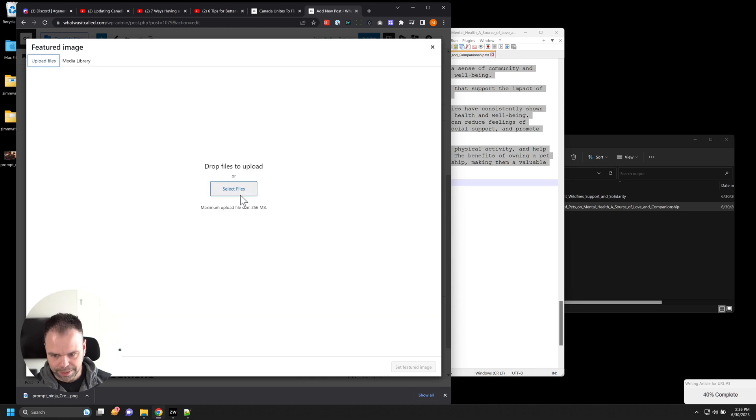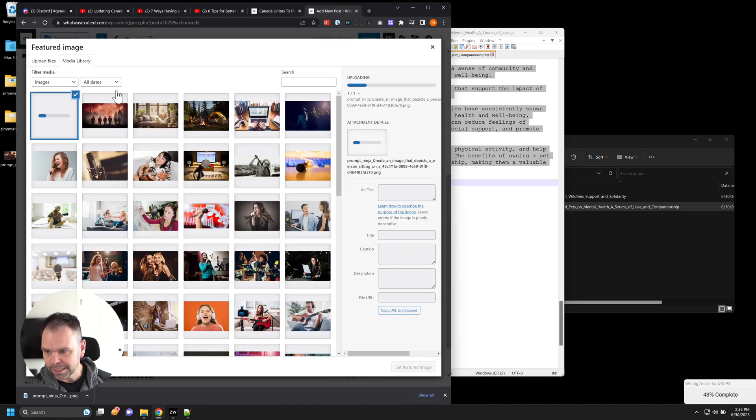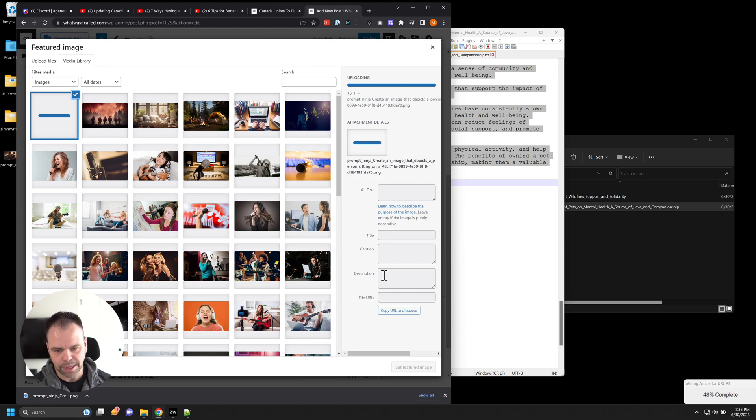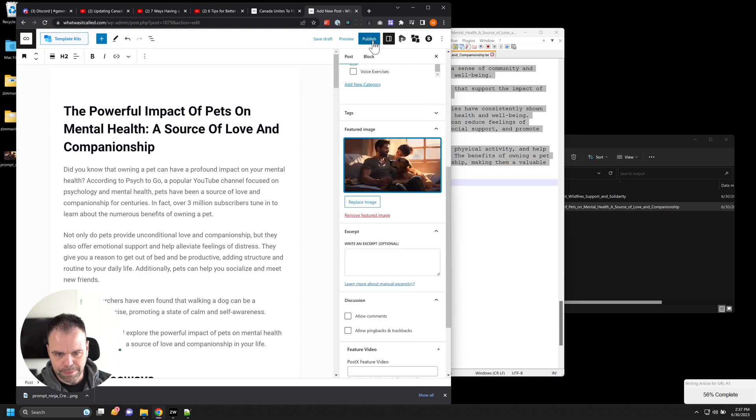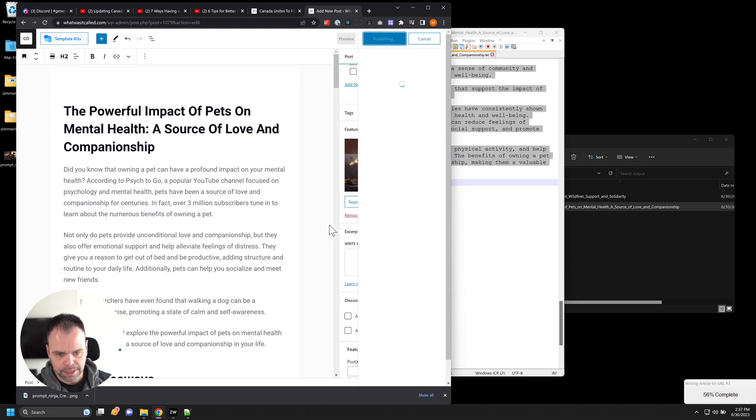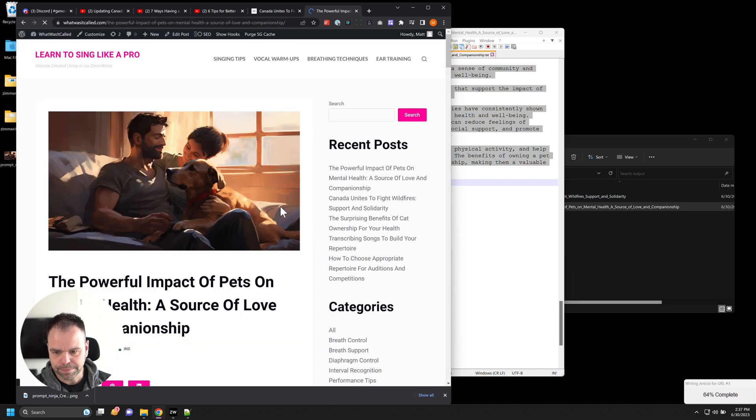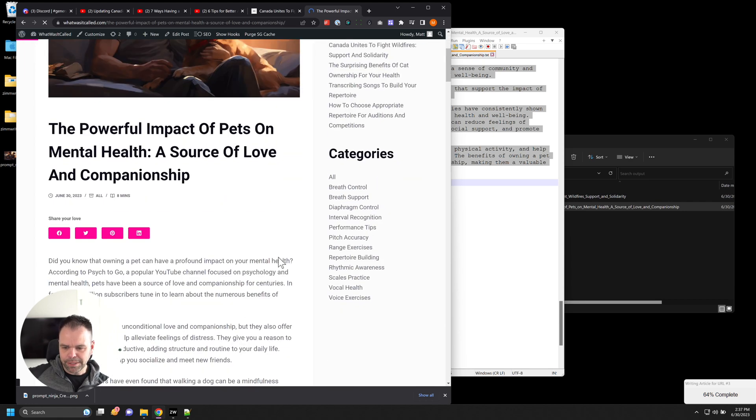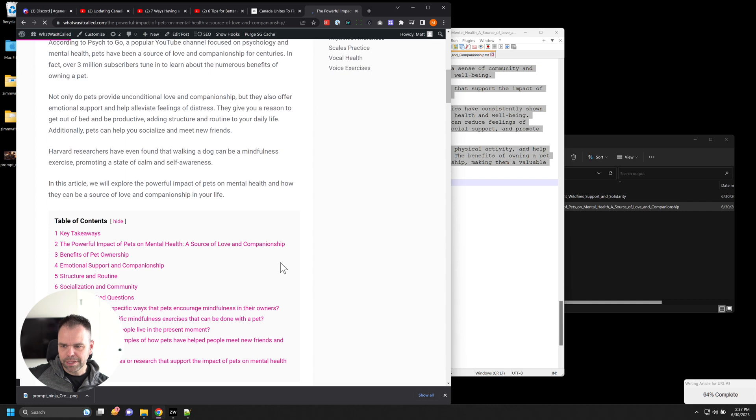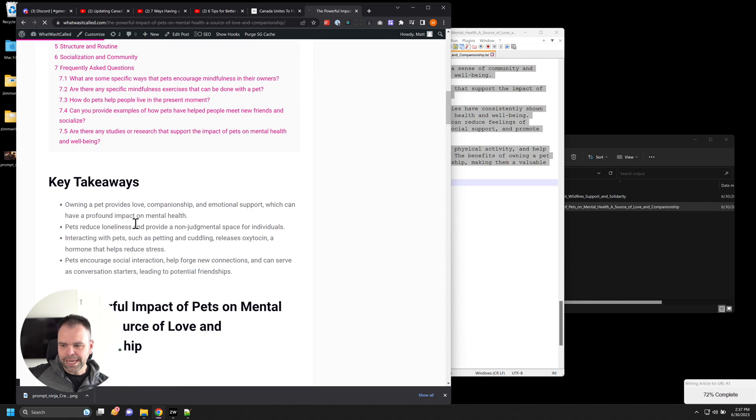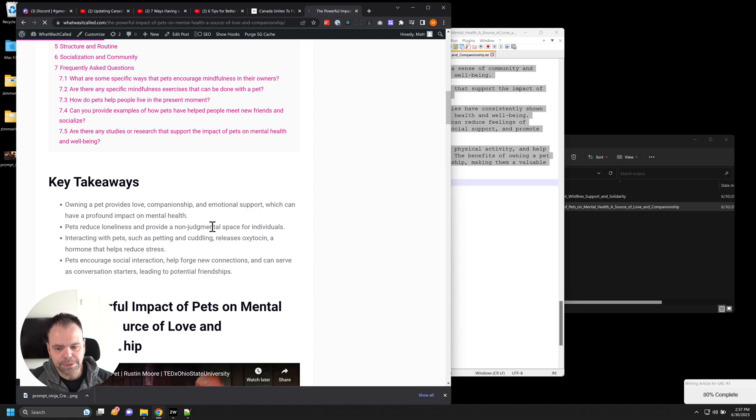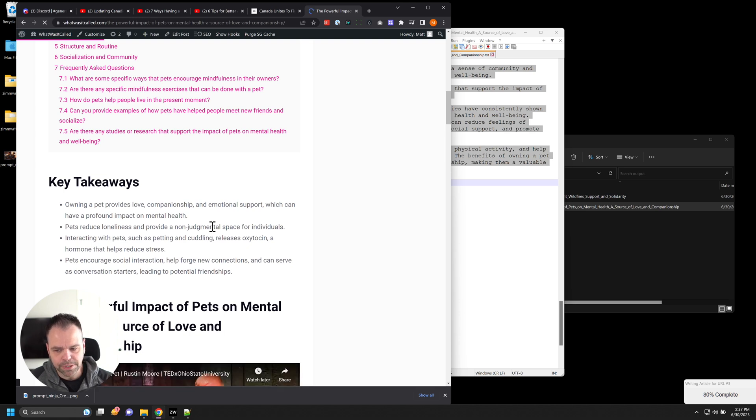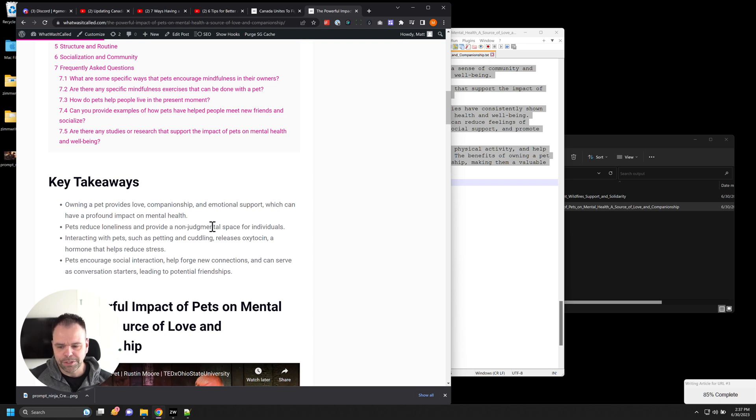Now you can go to my website. Again, this is just an AI site about a bunch of nonsense. But it's whatwasitcalled.com. And you can check these articles out. I'll leave them up for a little bit. Set that as the featured image, I'm going to publish it. And we'll view the post. That's awesome. That's a really cool featured image. The powerful impact of pets on mental health, a source of love and companionship. Key takeaways. Owning a pet provides love, companionship and emotional support, which can have a profound impact on mental health. Pets reduce loneliness and provide a non-judgmental space for individuals. Interacting with pets such as petting and cuddling releases oxytocin, a hormone that helps reduce stress. Pets encourage social interaction, help forge new connections, and can serve as a conversation starter, leading to potential friendships.